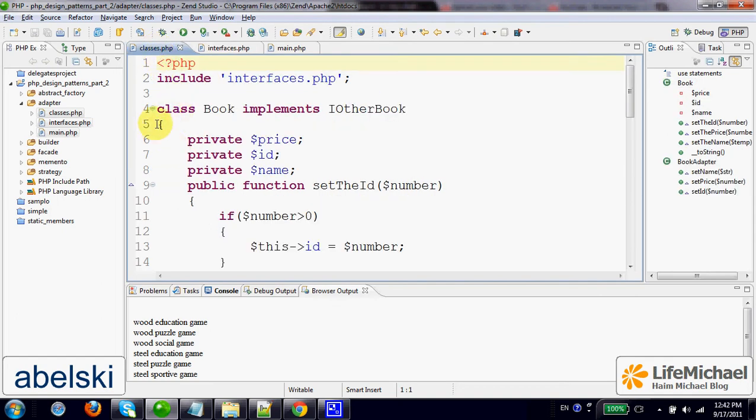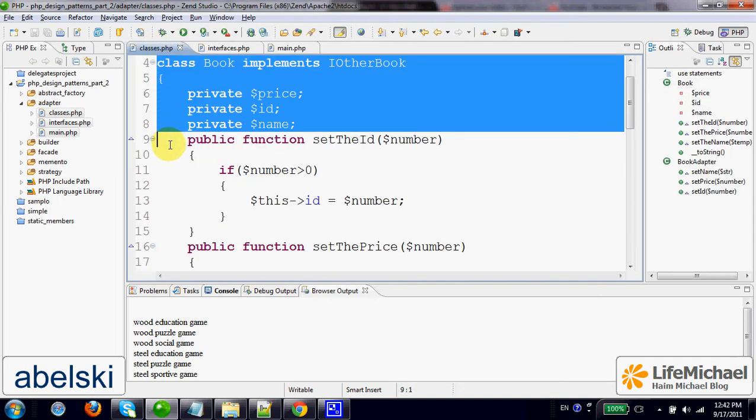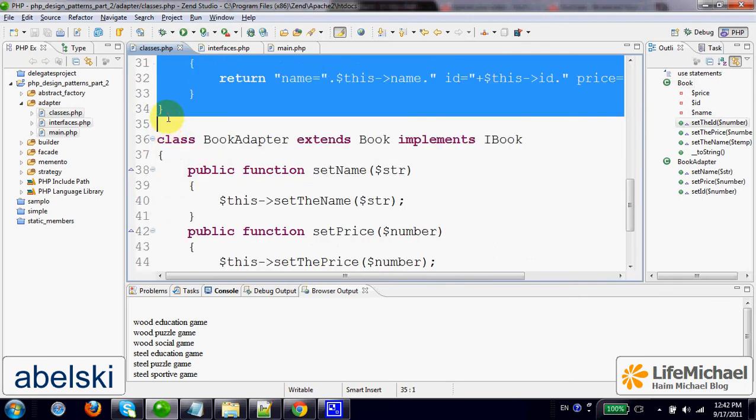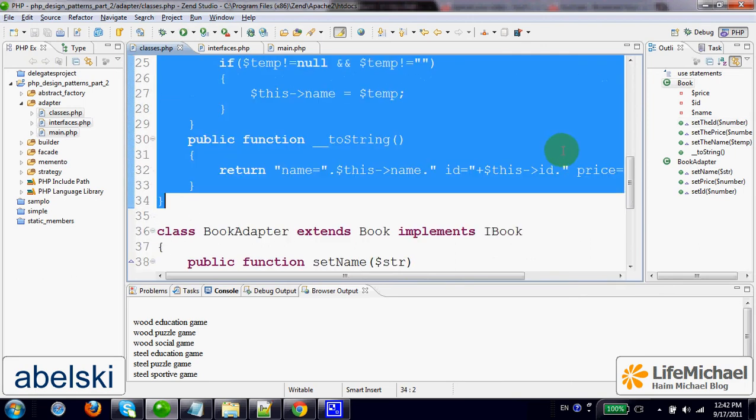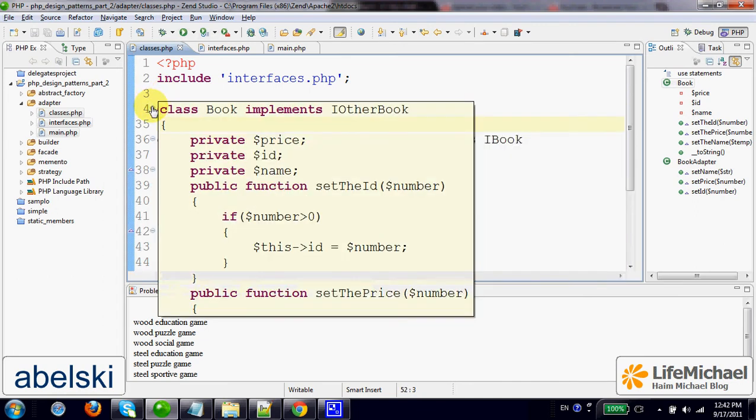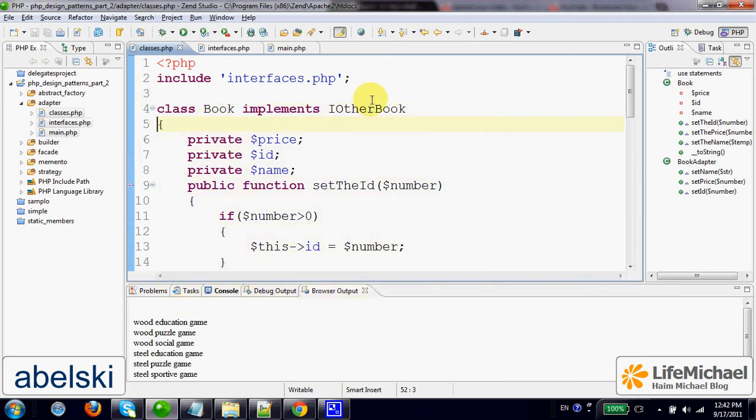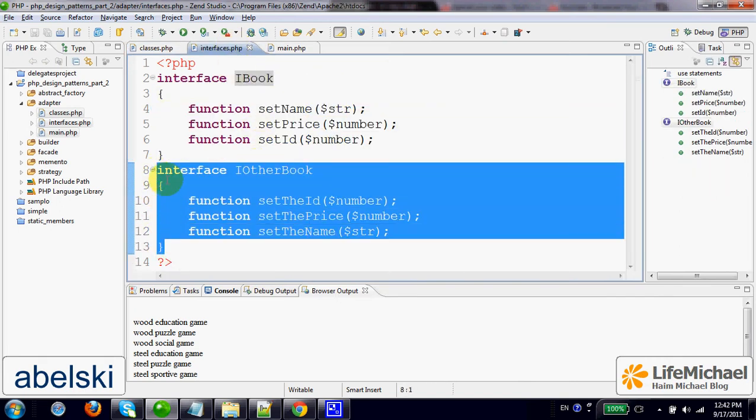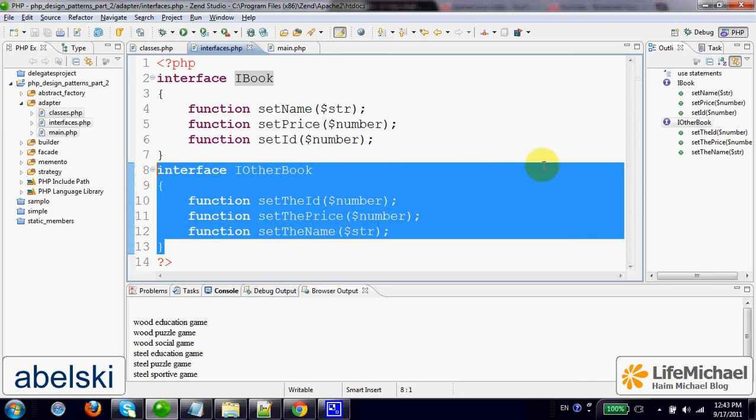...instead of implementing the interface we defined, the interface iBook, mistakenly or not, implements iOtherBook, another interface that actually includes more or less the same methods, only with different names.